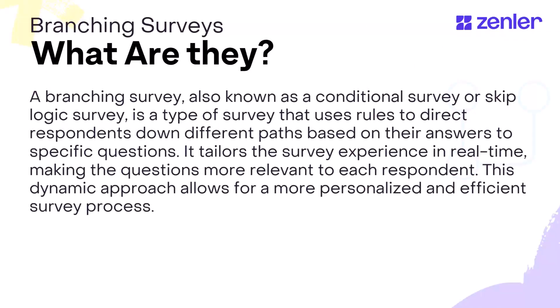A branching survey, also known as a conditional survey or skip logic survey, is a type of survey that uses rules to direct respondents down different paths based on their answers to specific questions.